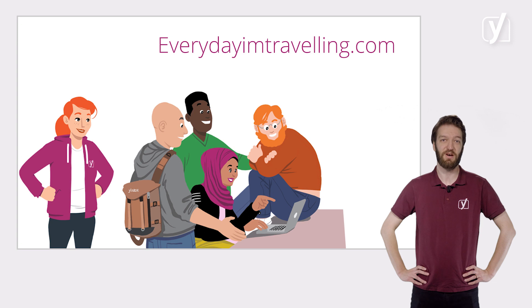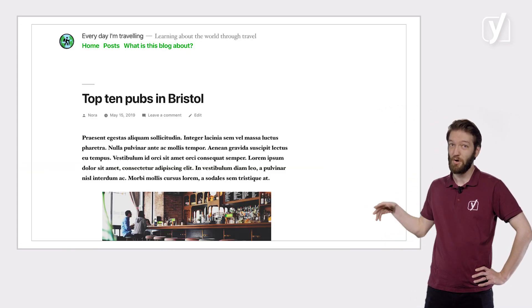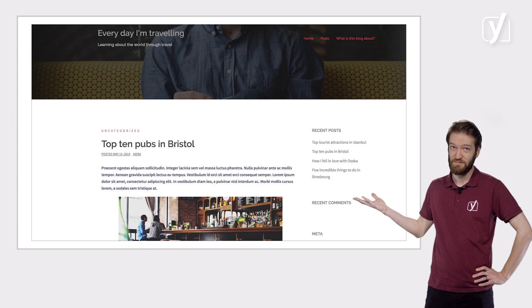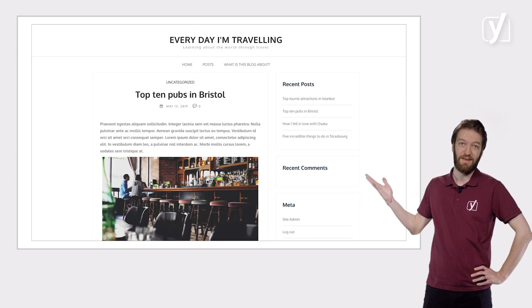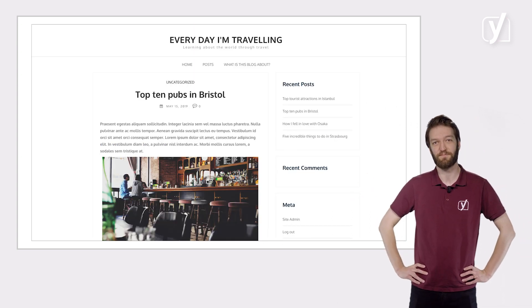Our own example site, everydayimtravelling.com, could look like this, or like this, or like this. It all depends on the theme you choose.